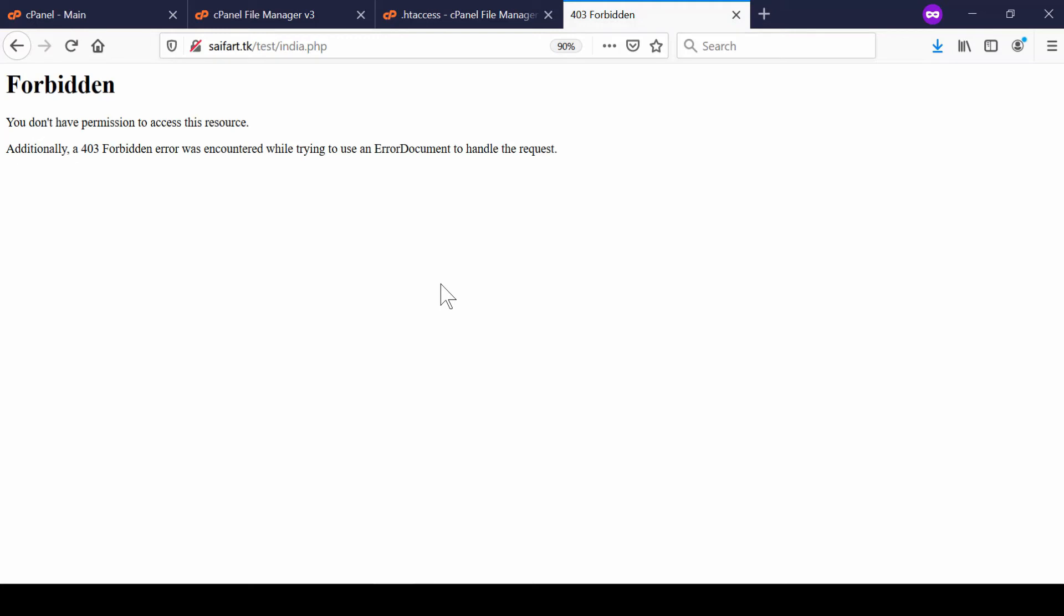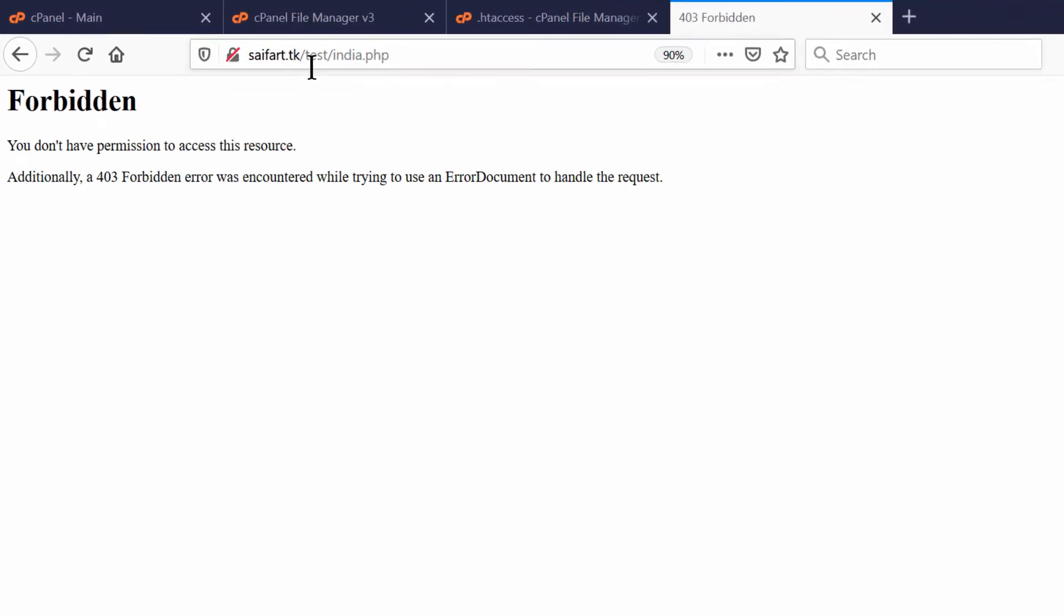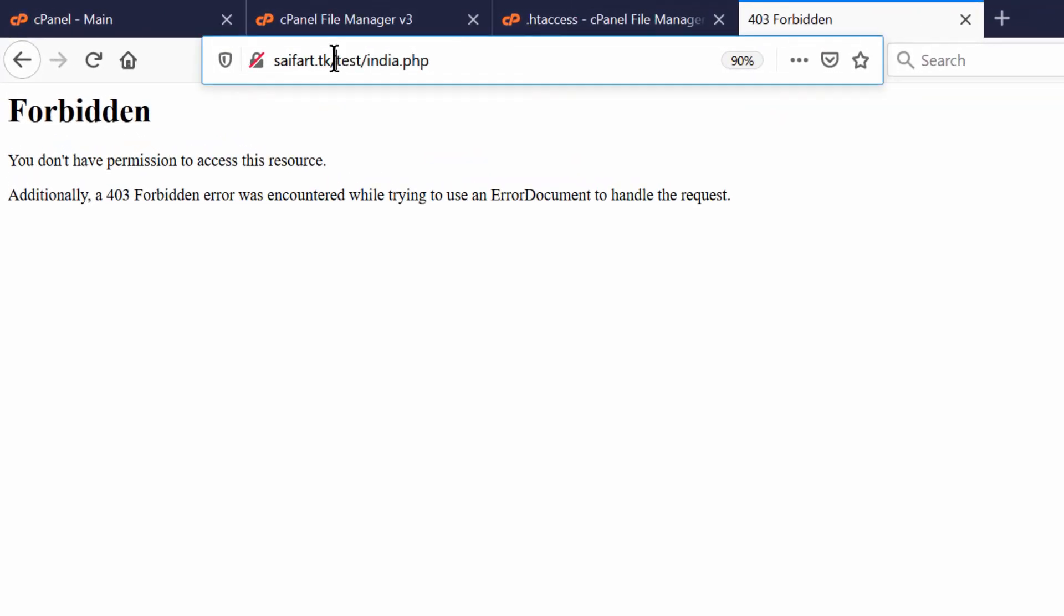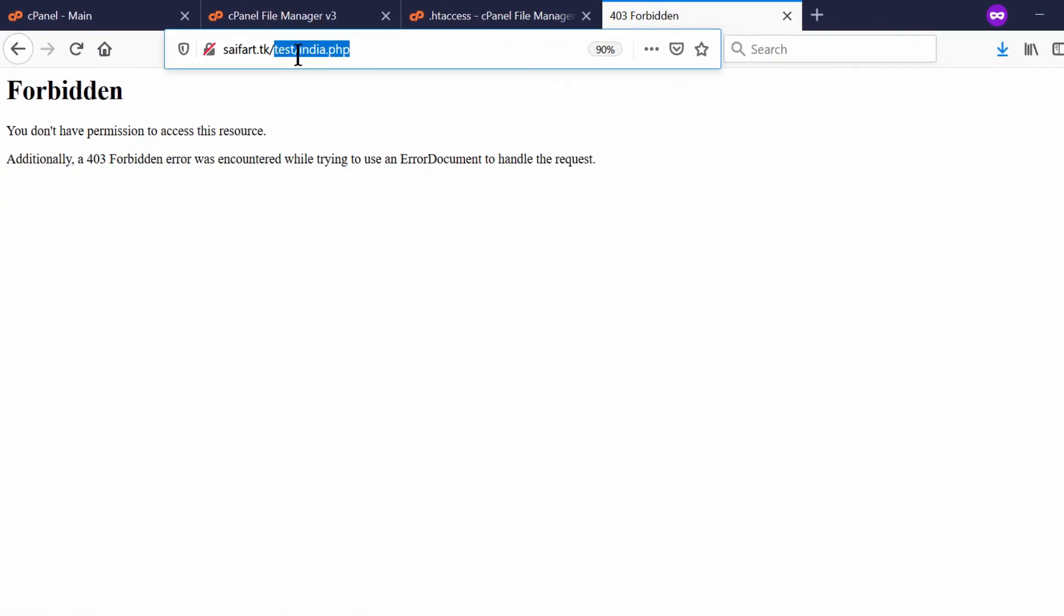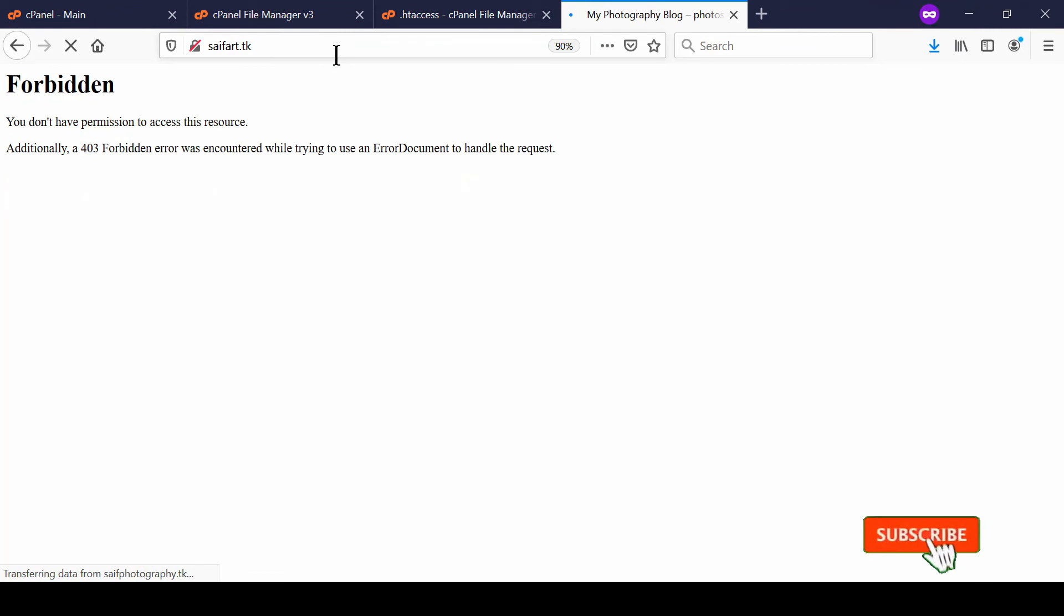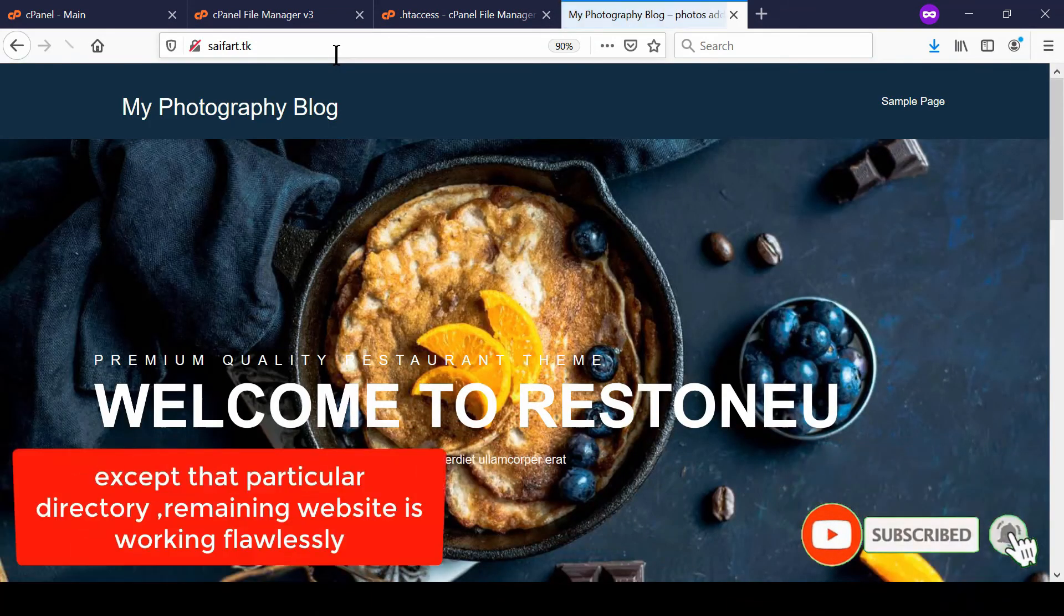This signifies that every file inside test folder which is PHP will never be executed. Also please note that your main website that is outside of this folder will work flawlessly. This signifies that only the PHP code which is located inside this folder will stop functioning.